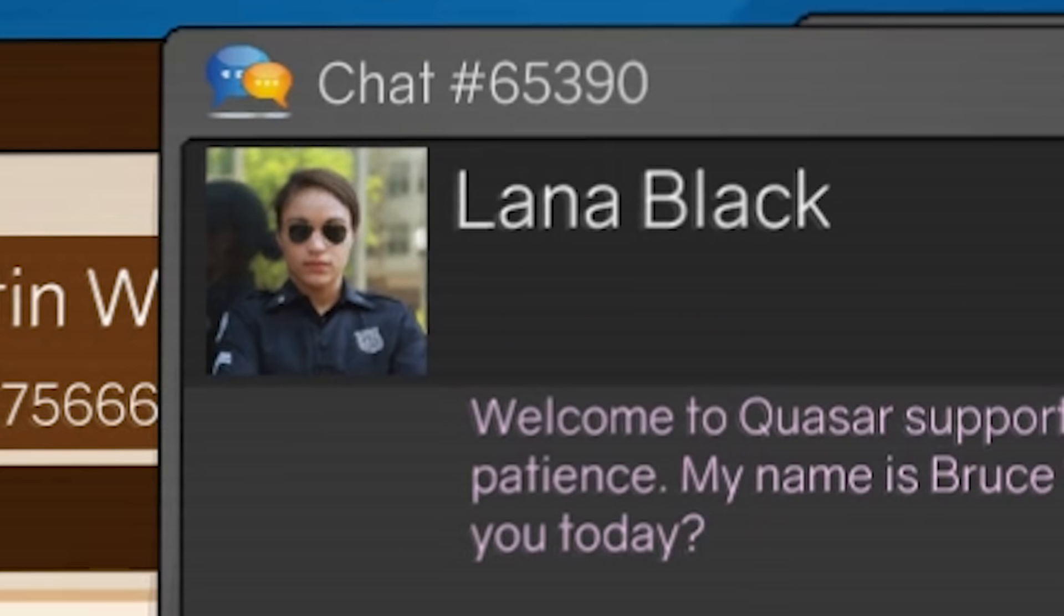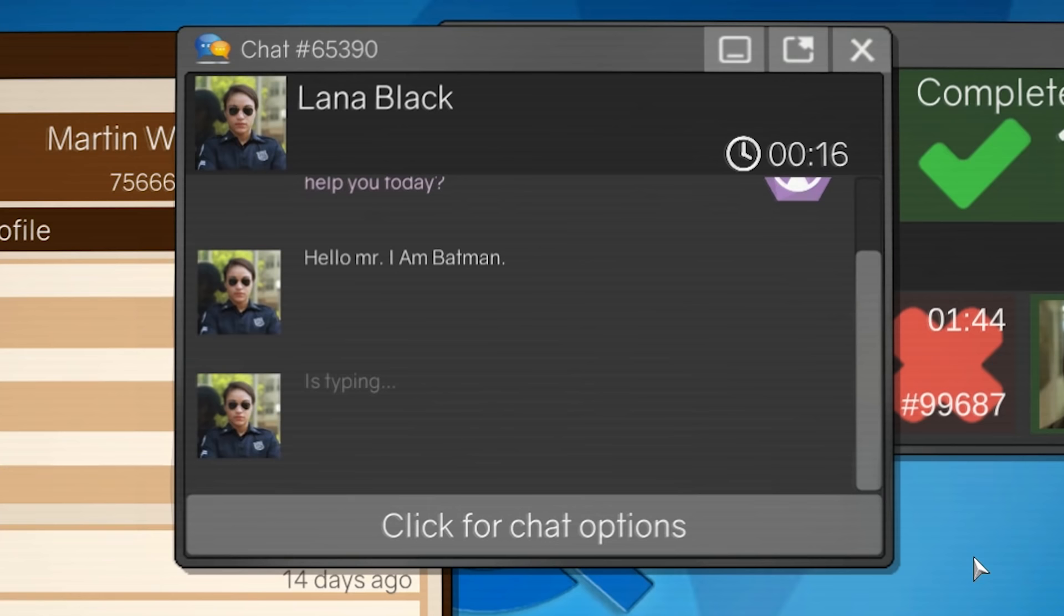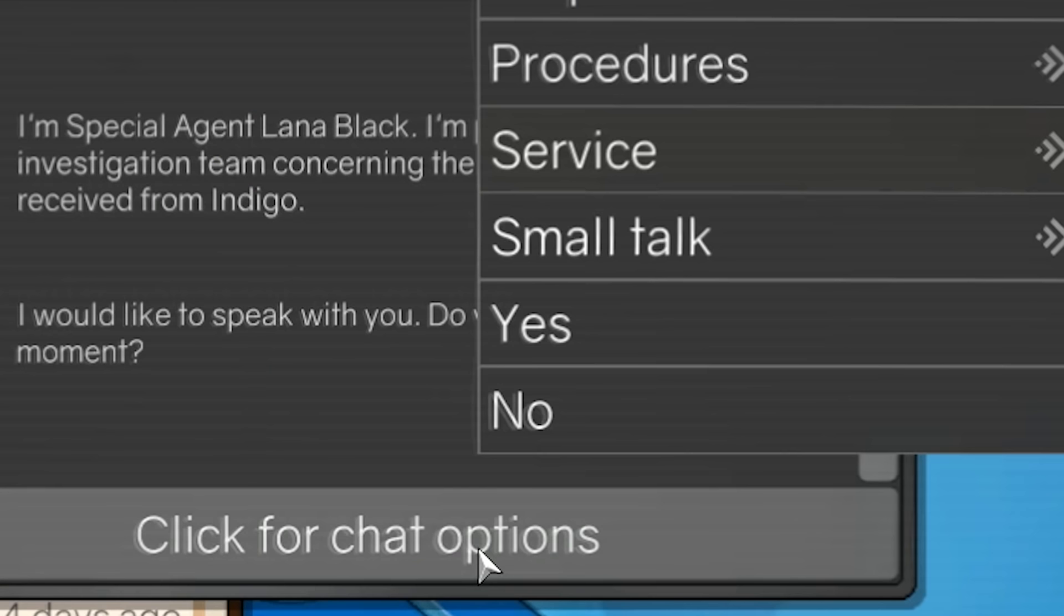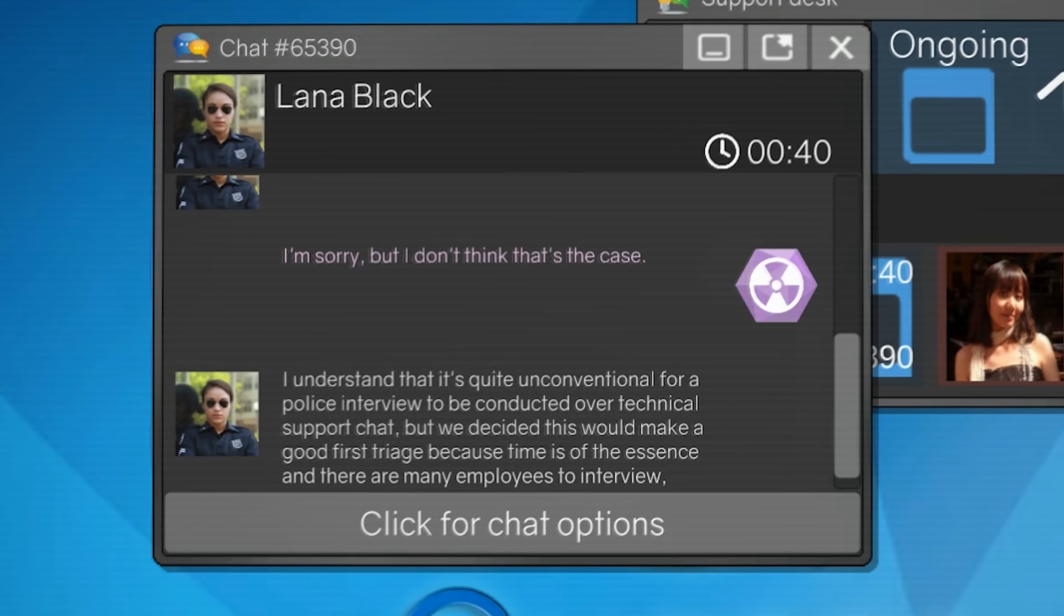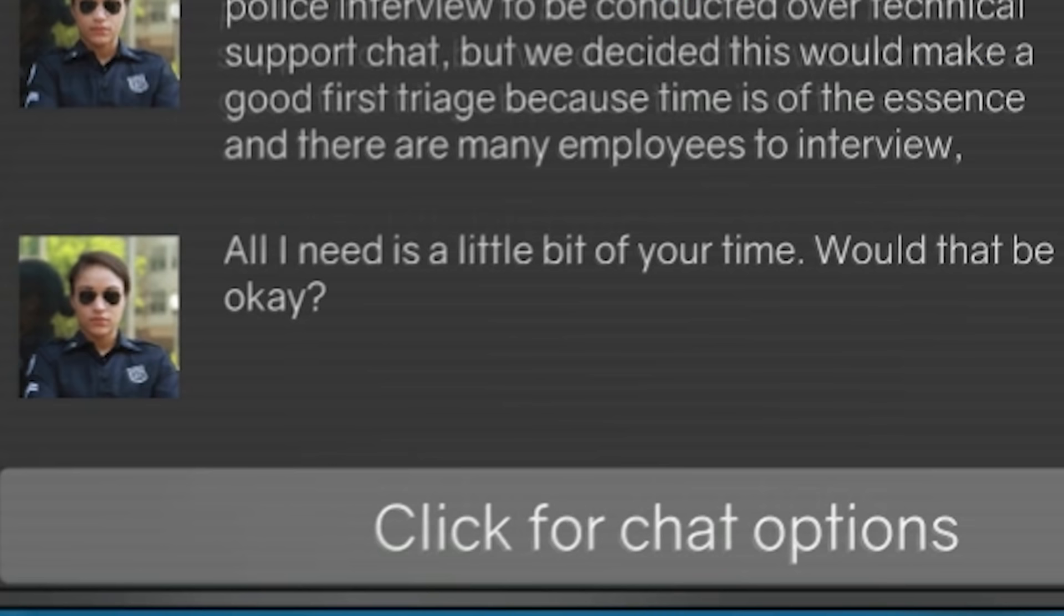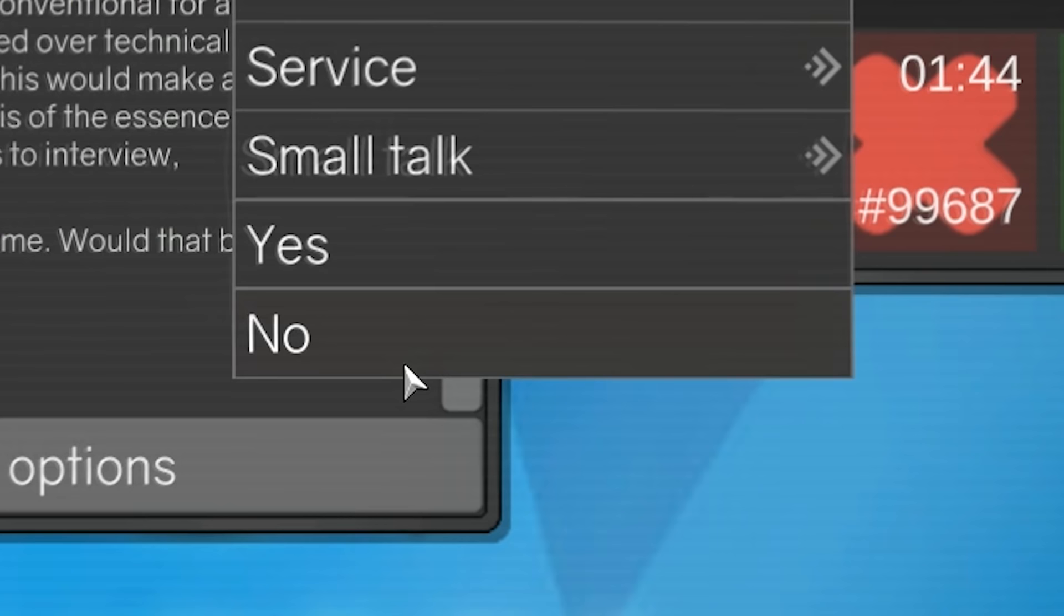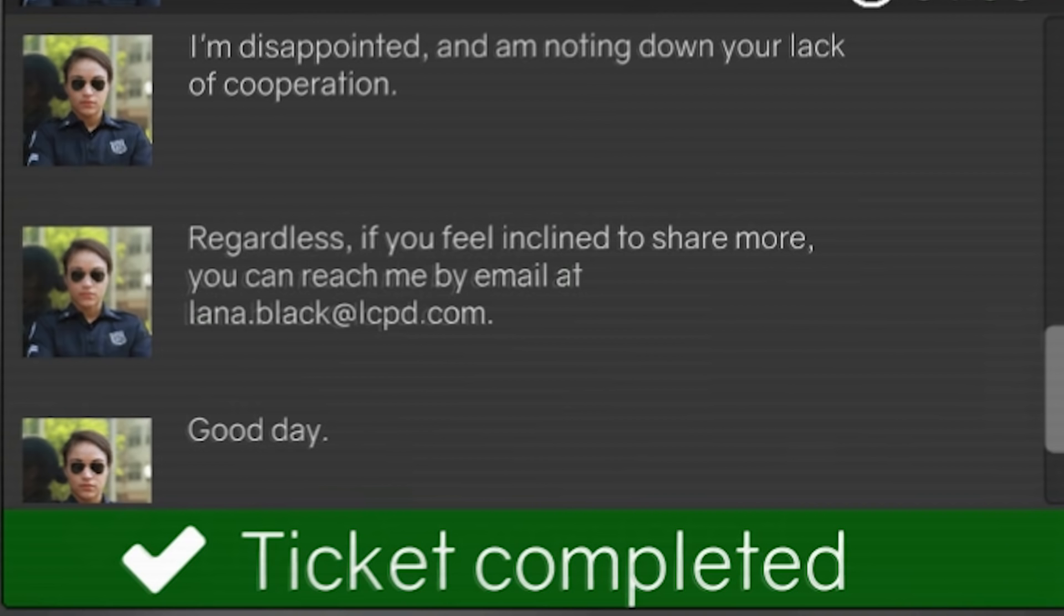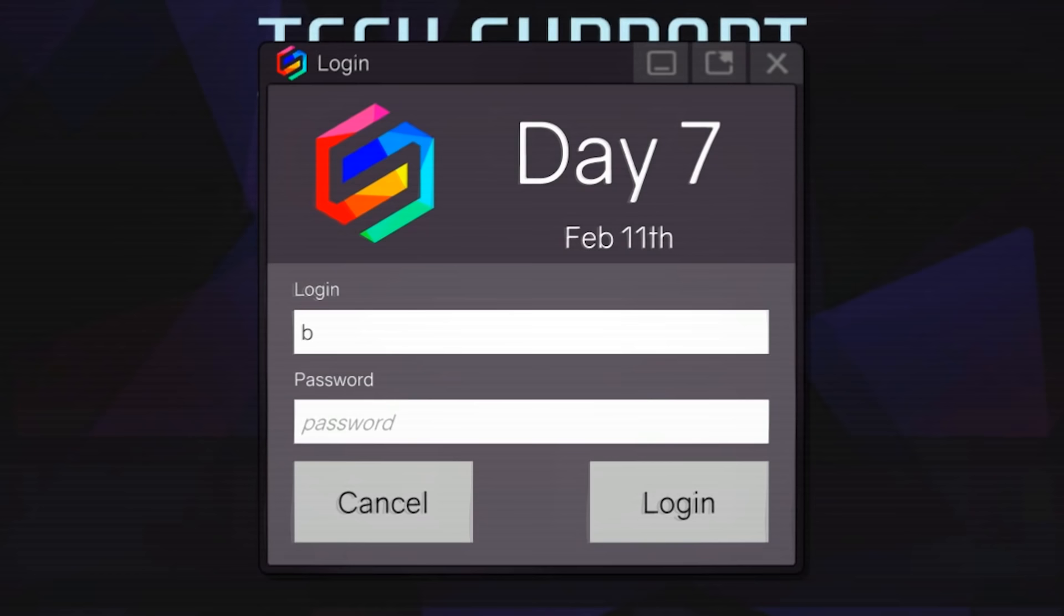Oh, are you a police officer, Lana? Hello, Mr. I am Batman. I'm special agent Lana Black. I'm part of the investigation team concerning the emails you received from Indigo. I would like to speak to you. Do you have a moment? No. I understand that it's quite unconventional for a police interview to be conducted over technical support chat, but we decided this would make the good first triage because time is of the essence and there are many employees to interview. All I need is a little bit of your time. Would that be okay? No. I see. I'm disappointed and am noting down your lack of cooperation. Regardless, if you feel inclined to share more, you can reach me by email.